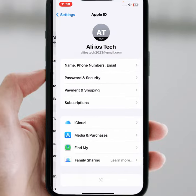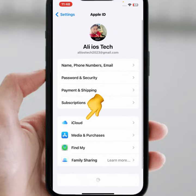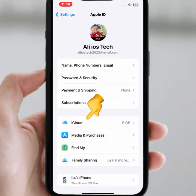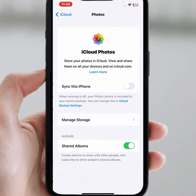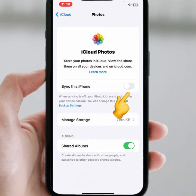After that, open Settings again, then tap on your Apple ID, tap on iCloud, and tap on Photos. What you need to do is turn on this toggle again. After that, I hope your problem will be fixed.